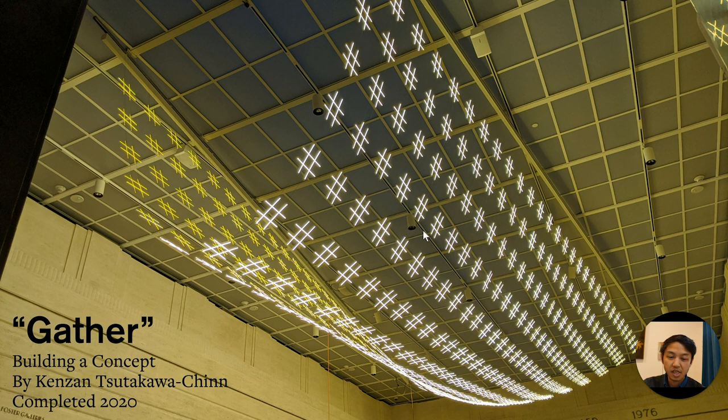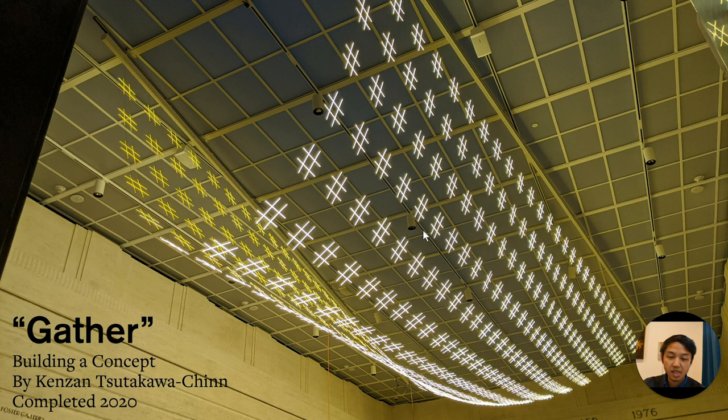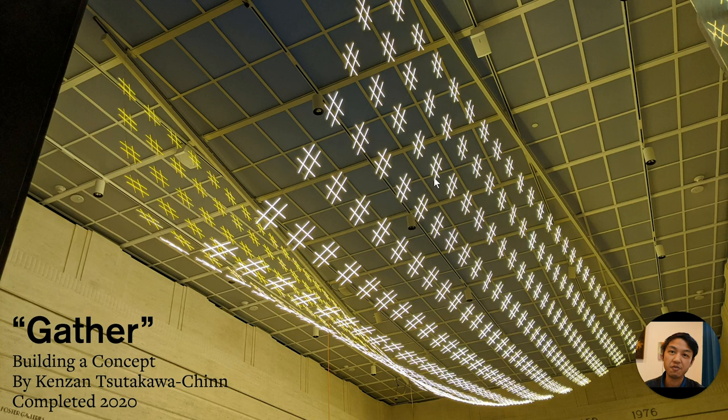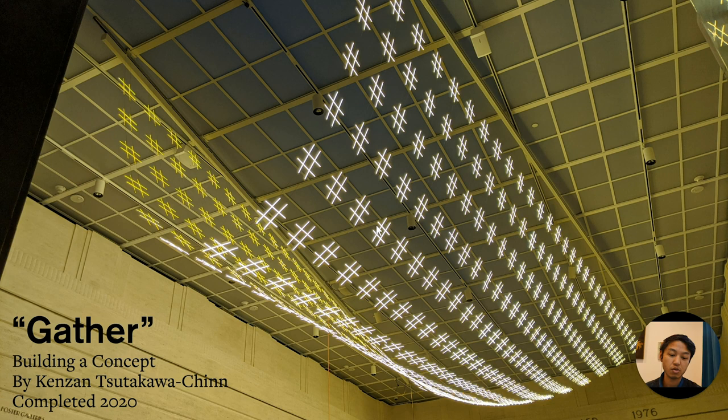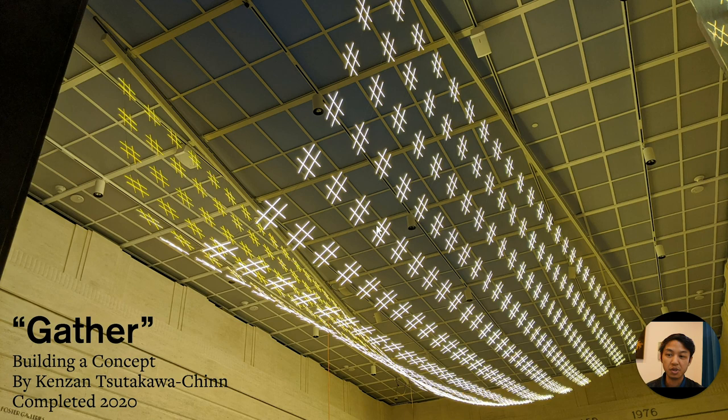Gather is a piece of LED art. It is approximately 48 feet long by about 25 feet wide and it is installed into the garden court at the original Seattle Art Museum, the original 1932 Art Deco building.